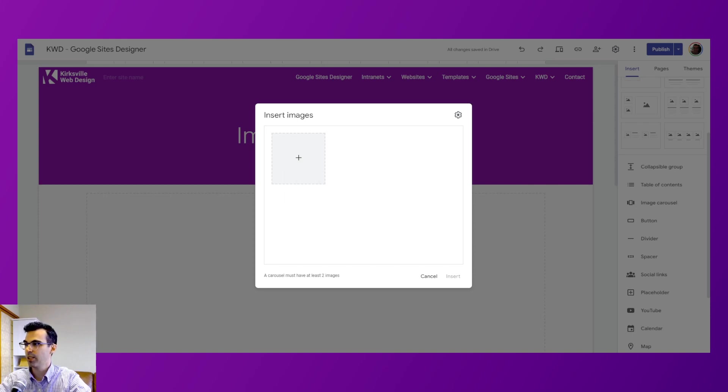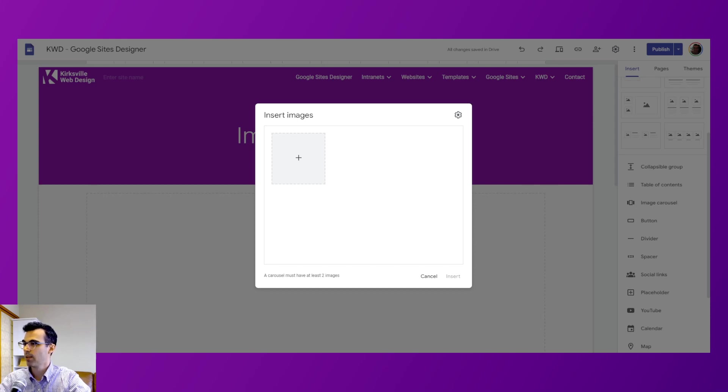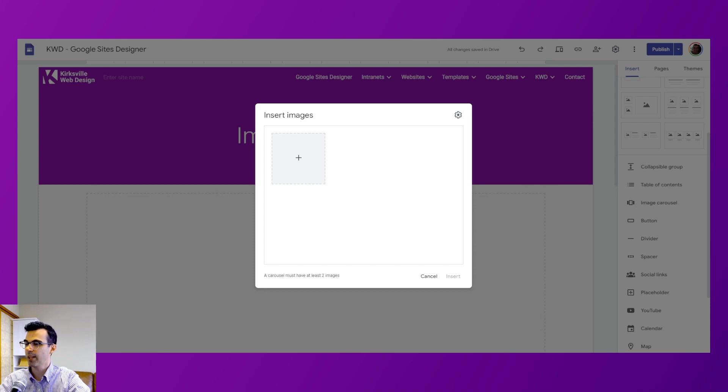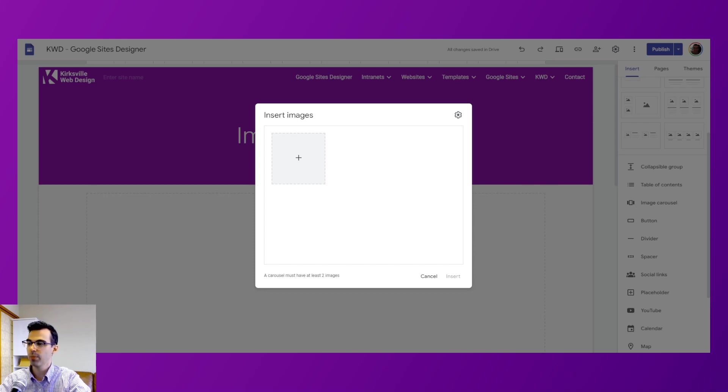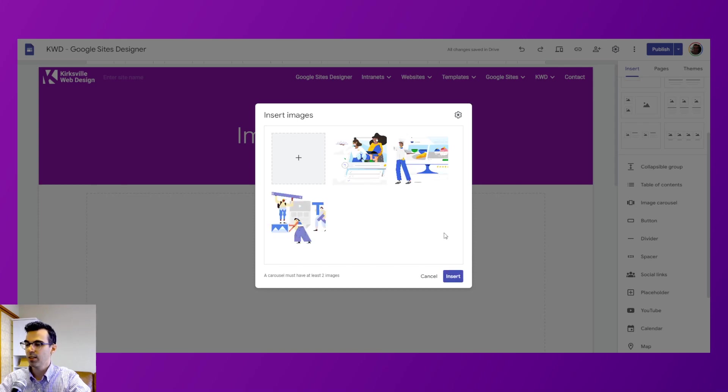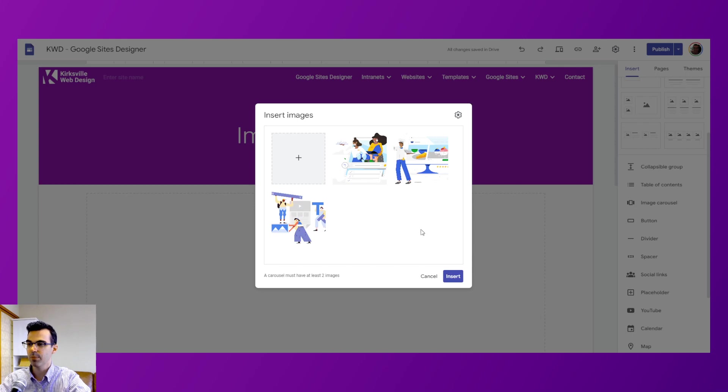So if we upload an image, we'll go here to my desktop to my sites artwork. Alright, so we're going to select a couple images, these three. I hold down the control key to select multiple images from the finder in Windows or your operating system.